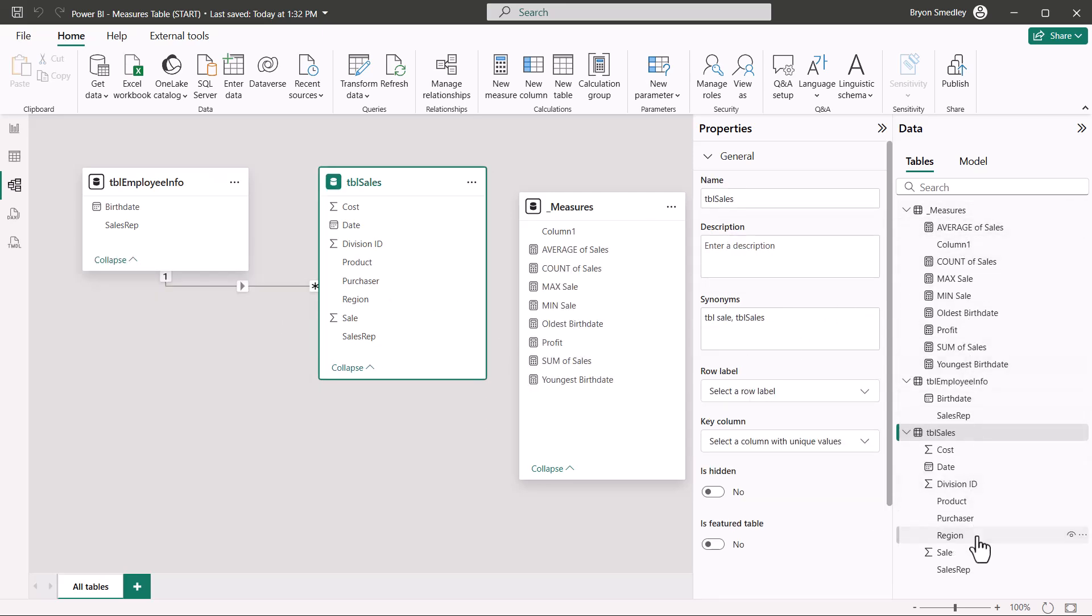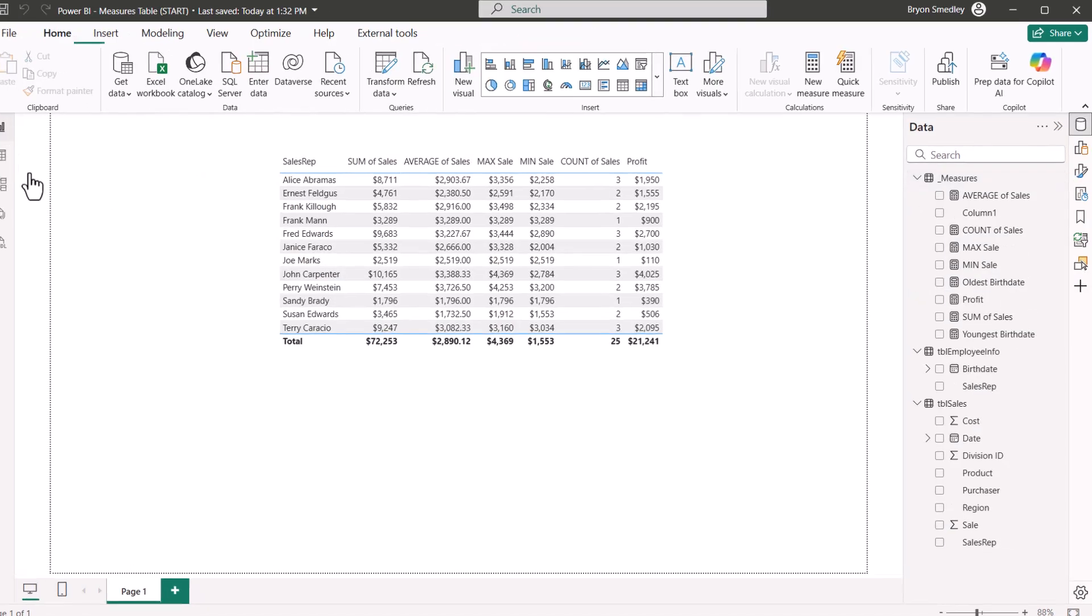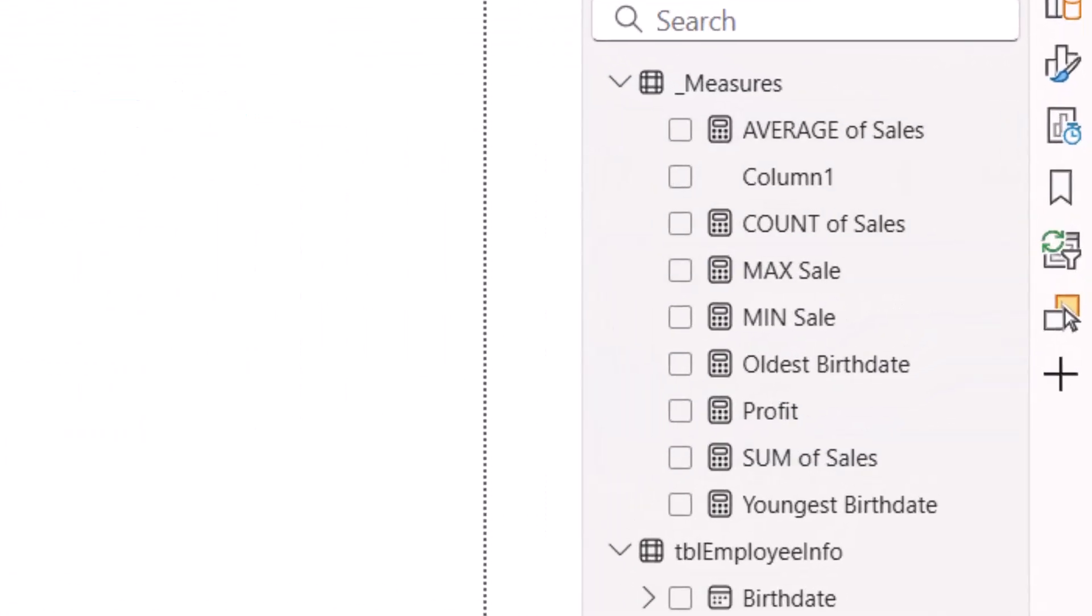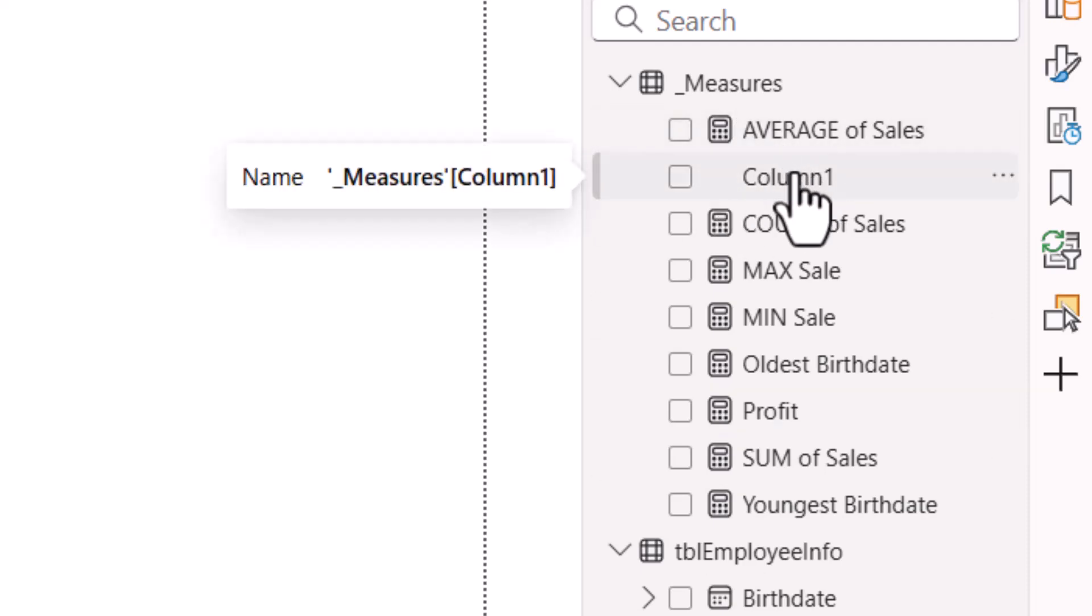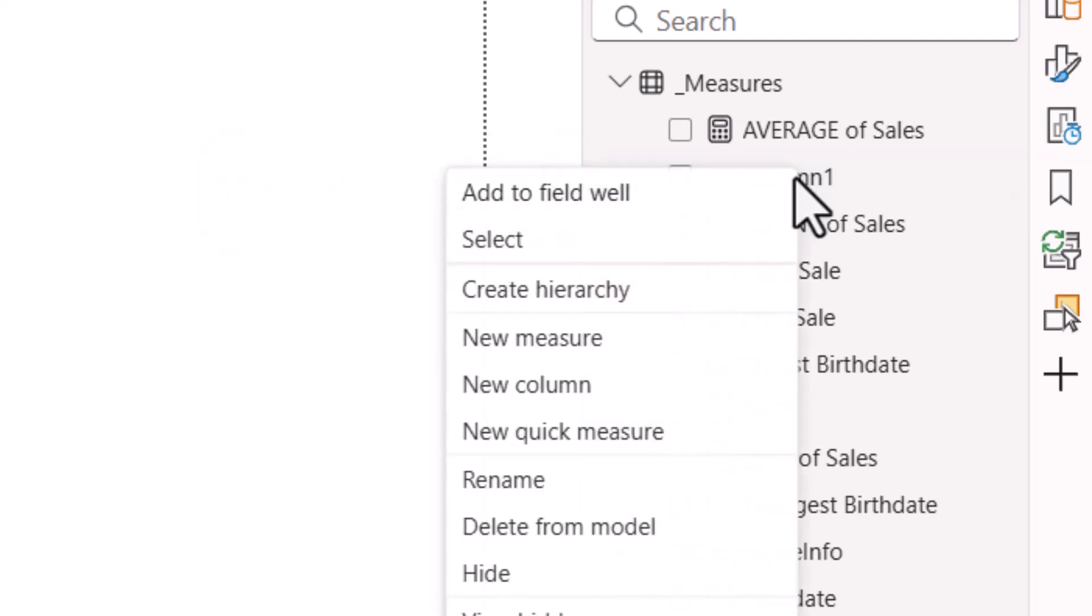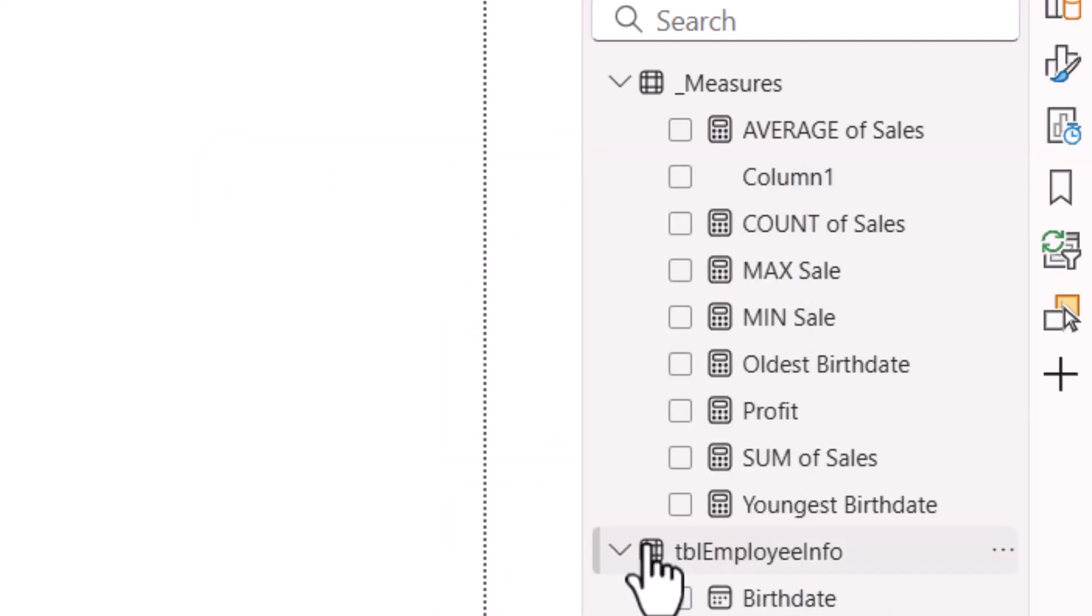Now going back into the Report view, this does look a little bit better, but it's still got some issues. One is I've got this empty Column 1 as an object in the Measures table, and that's just a byproduct of having originally created the table. So to get rid of that, I'll just right-click on it and delete it from the model.